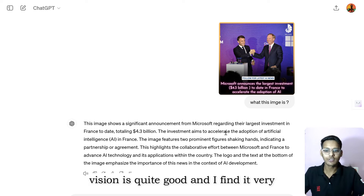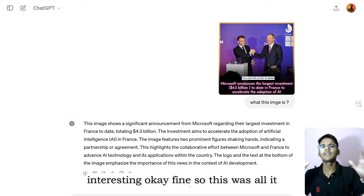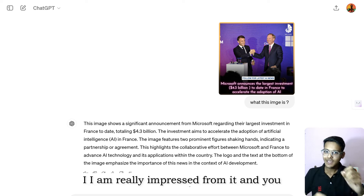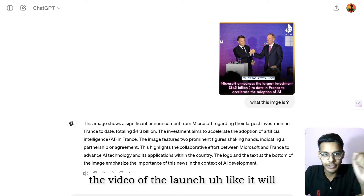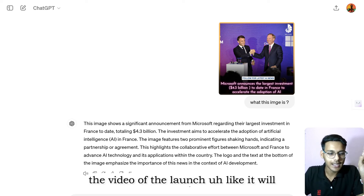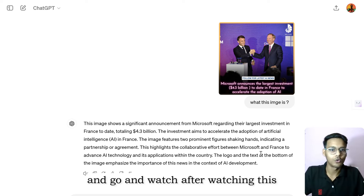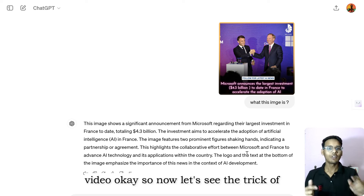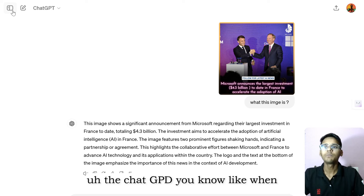So that was all about GPT-4o — it is amazing and I am really impressed. You can also watch the official launch video; the link will be in the 'i' button. Click there and watch it after this video. Now let's get to the trick.